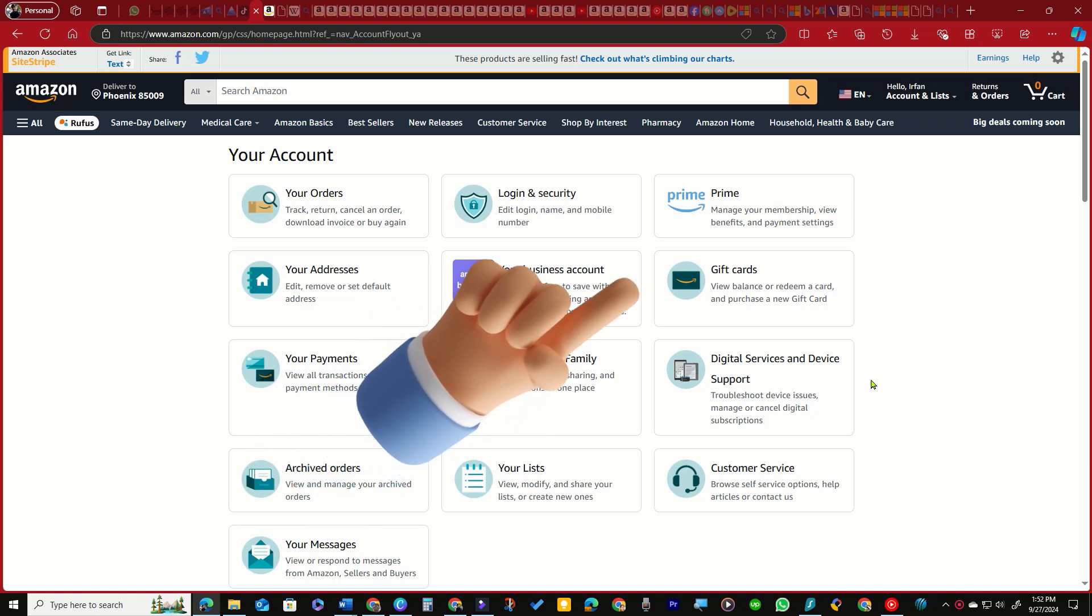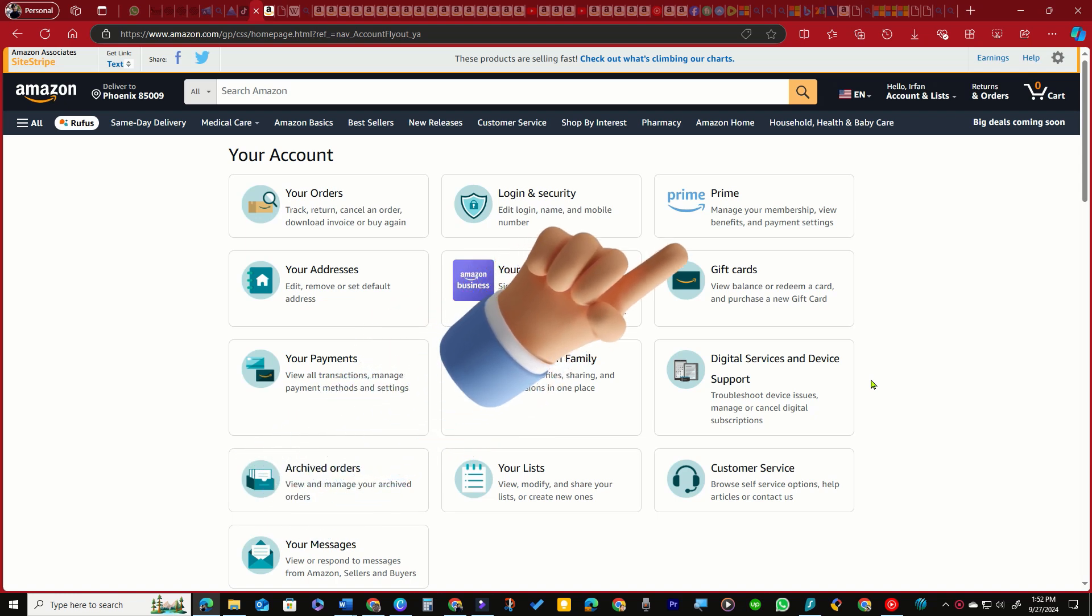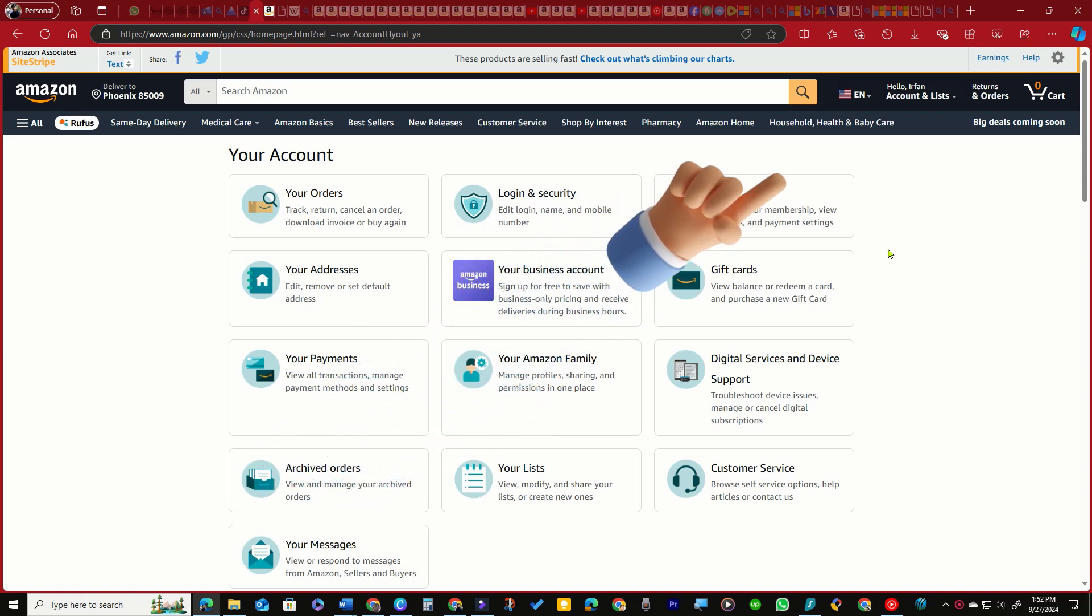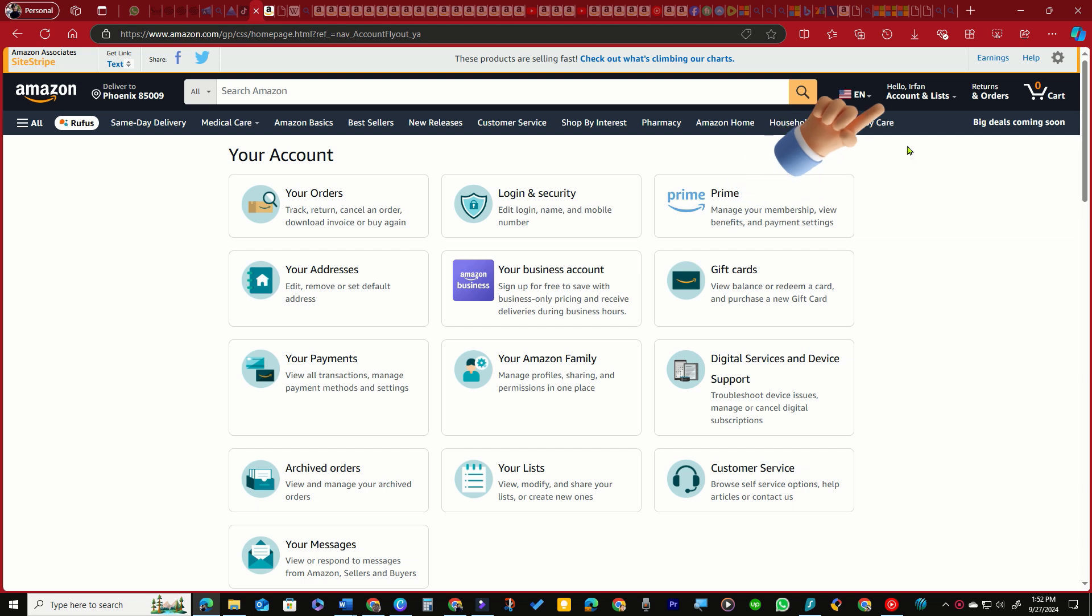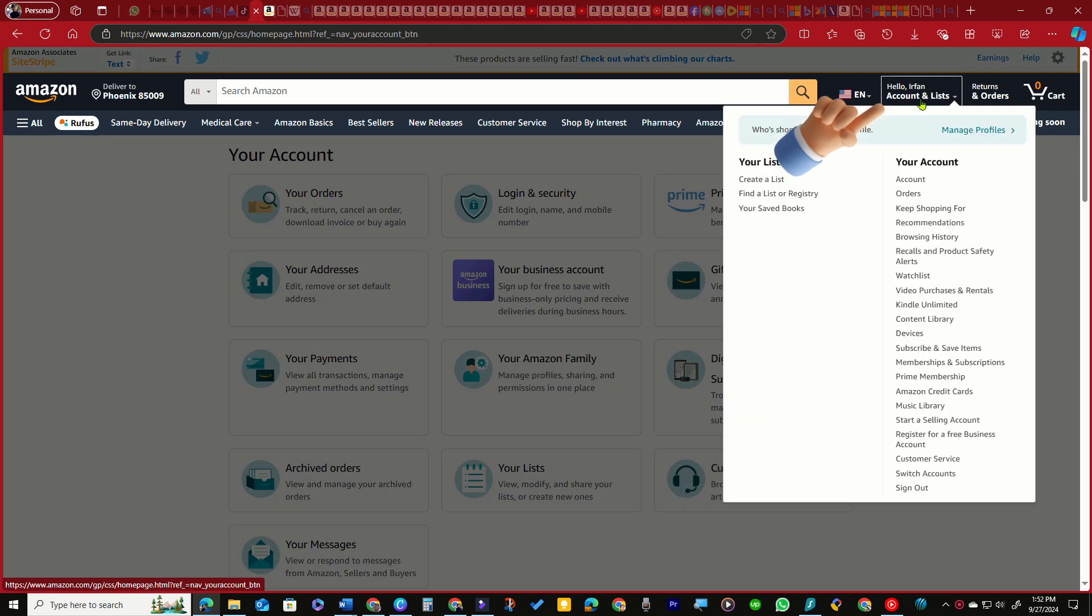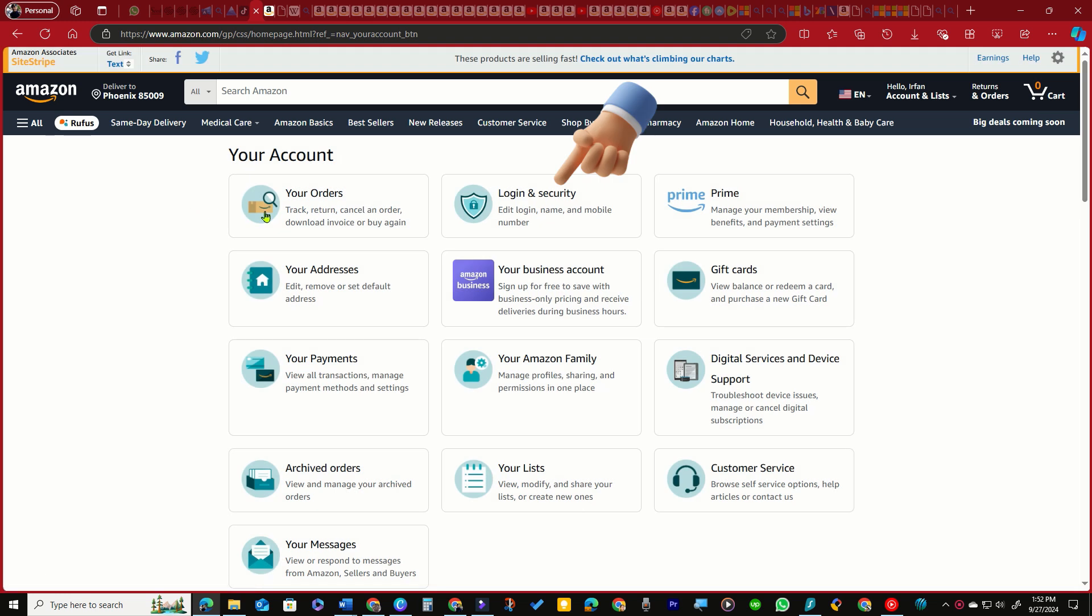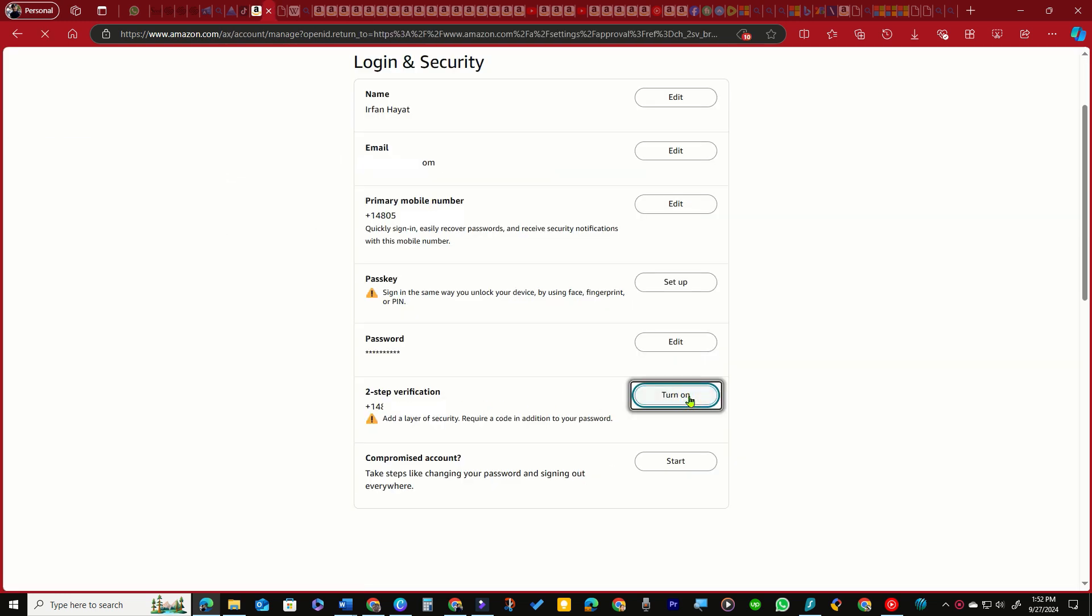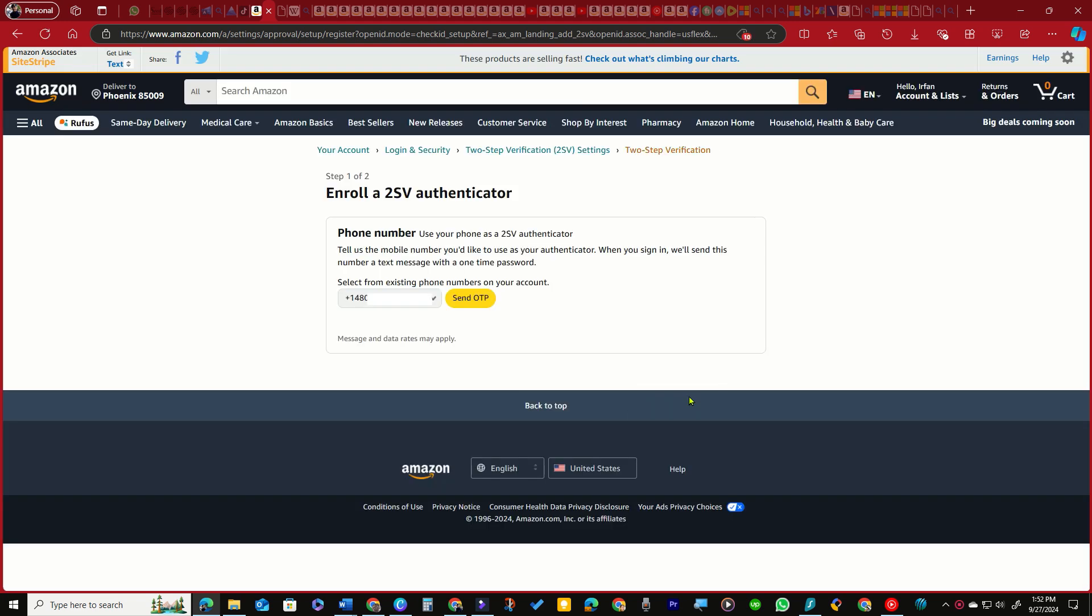To set up Google Authenticator for two-step verification on Amazon, log into your Amazon account, navigate to Account Lists, then select Your Account. Click on Login Security and press the Turn On button next to Two-Step Verification.